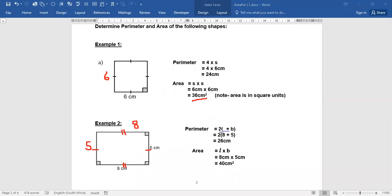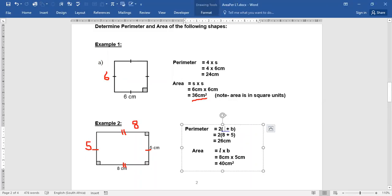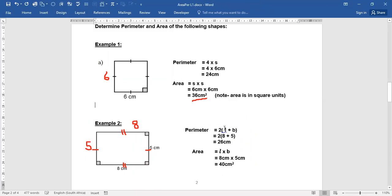The perimeter is 2 times length plus breadth: 2 times (8 plus 5). Eight plus 5 is 13, and 2 times 13 is 26. The area is length times breadth: 8 times 5, which is 40. Your area is in centimeters squared because centimeter times centimeter is centimeters squared.